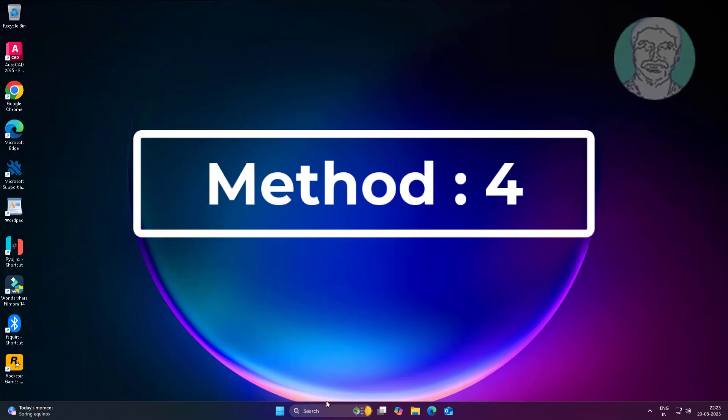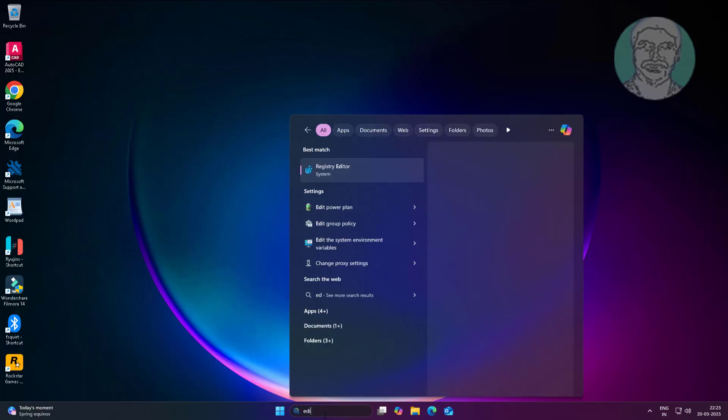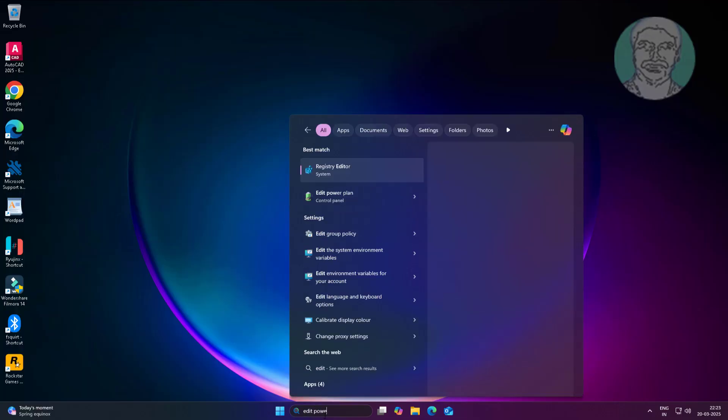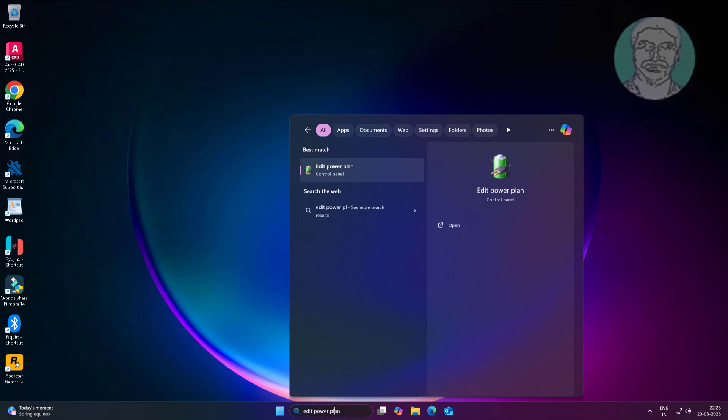Fourth method is to type edit power plan in Windows search bar and click edit power plan.